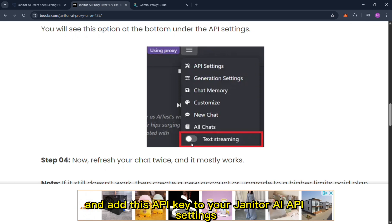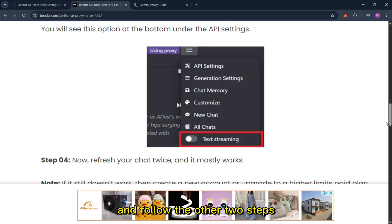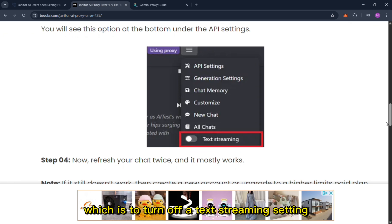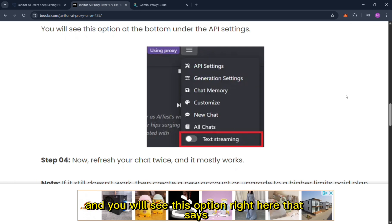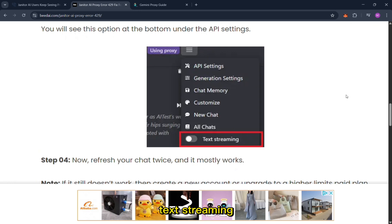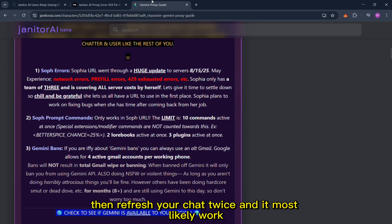Follow the other steps which is to turn off the text streaming setting that you can find on the right side in janitor.ai. You will see this option right here that says text streaming. Then refresh your chat and it will most likely work.